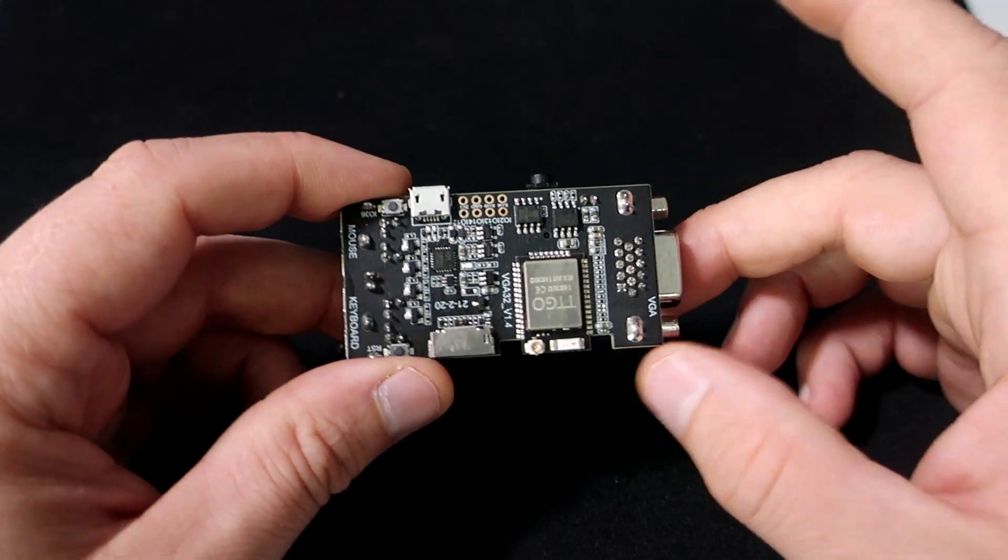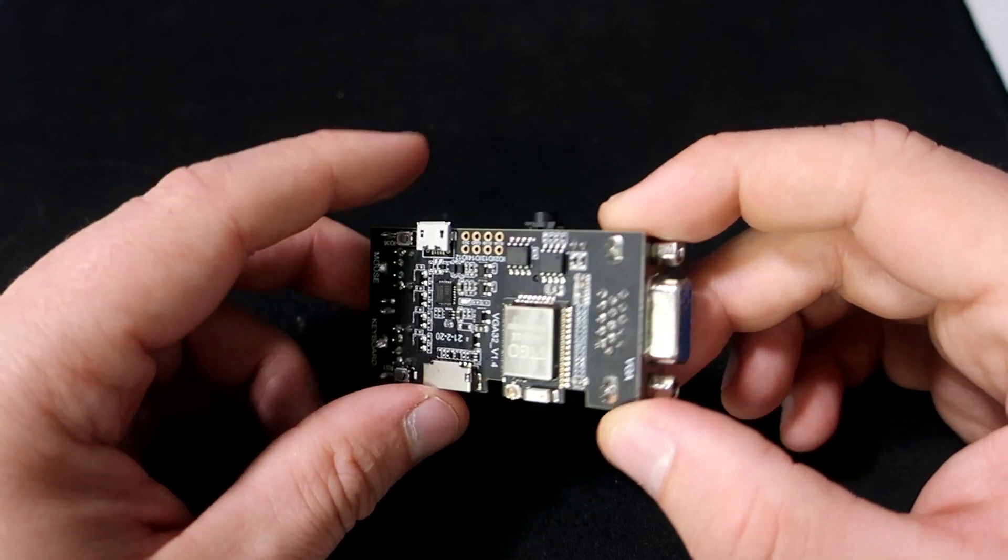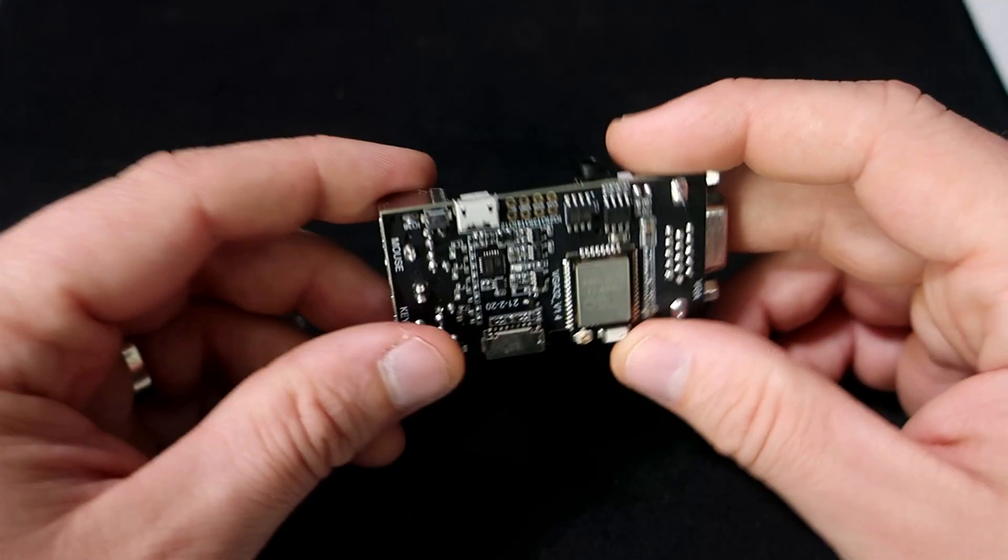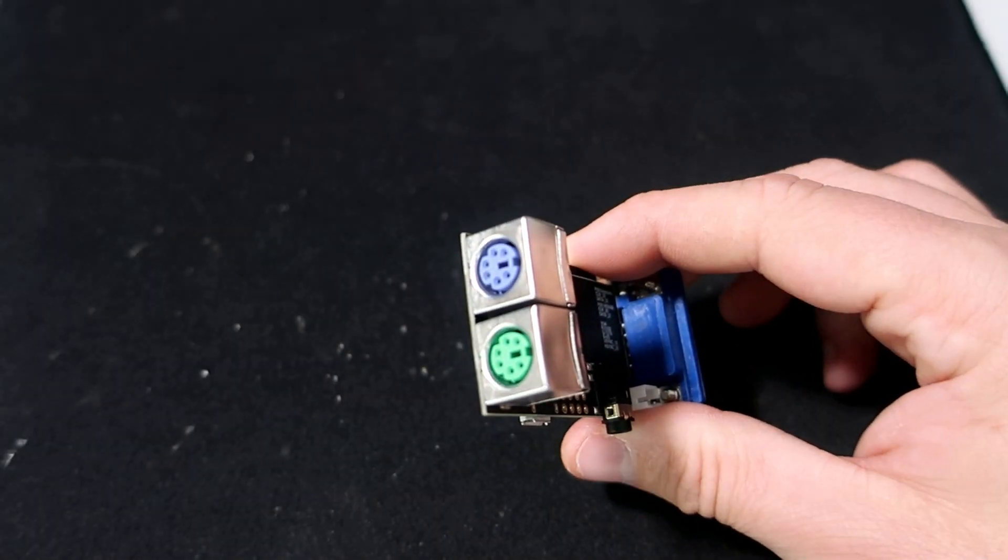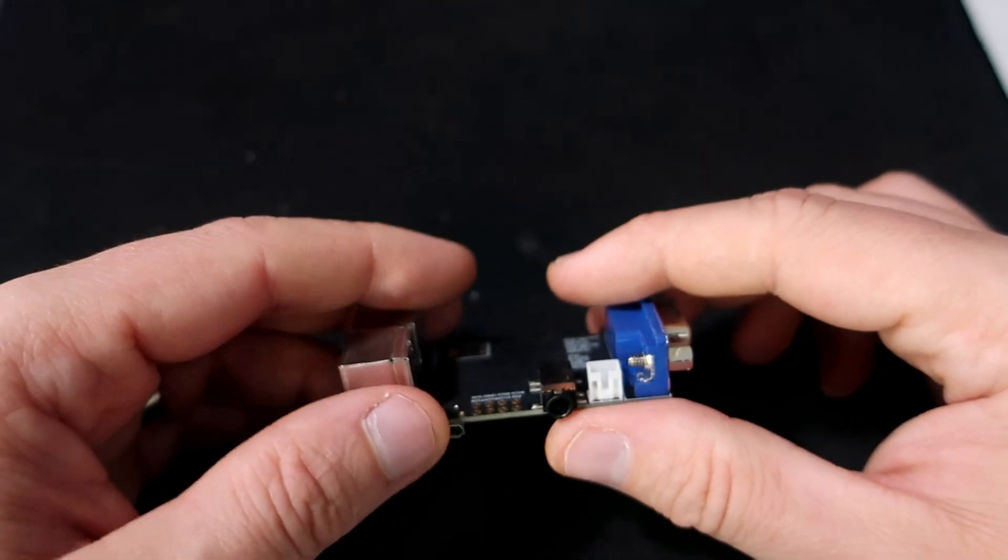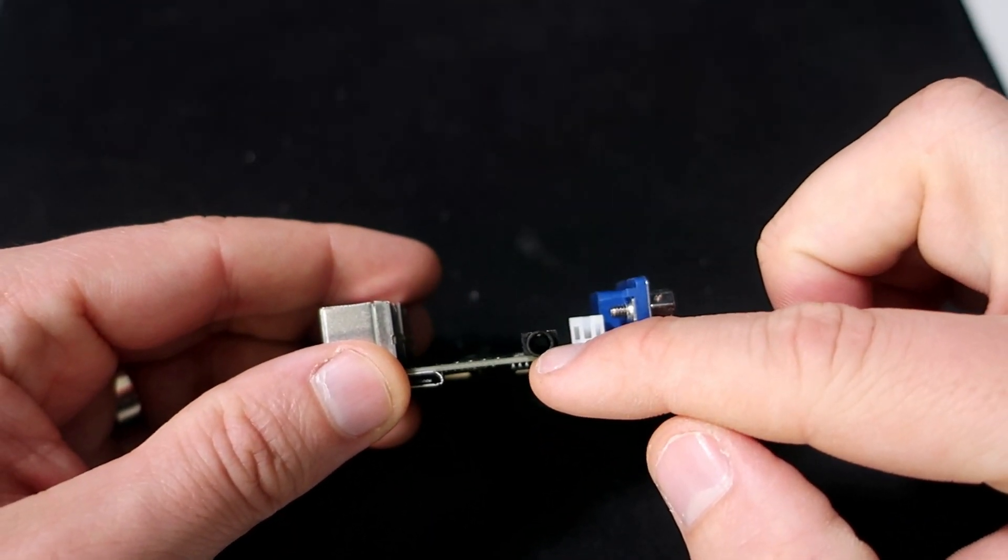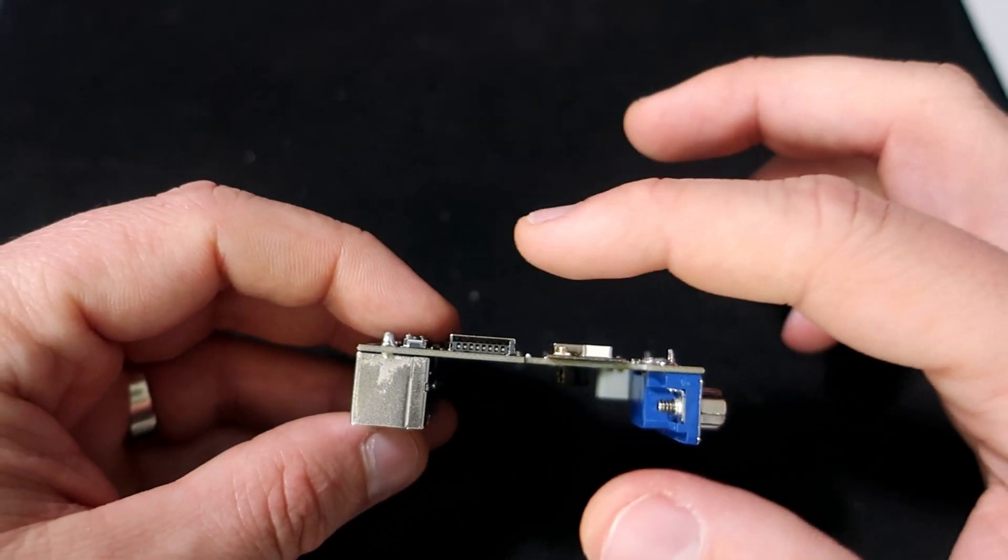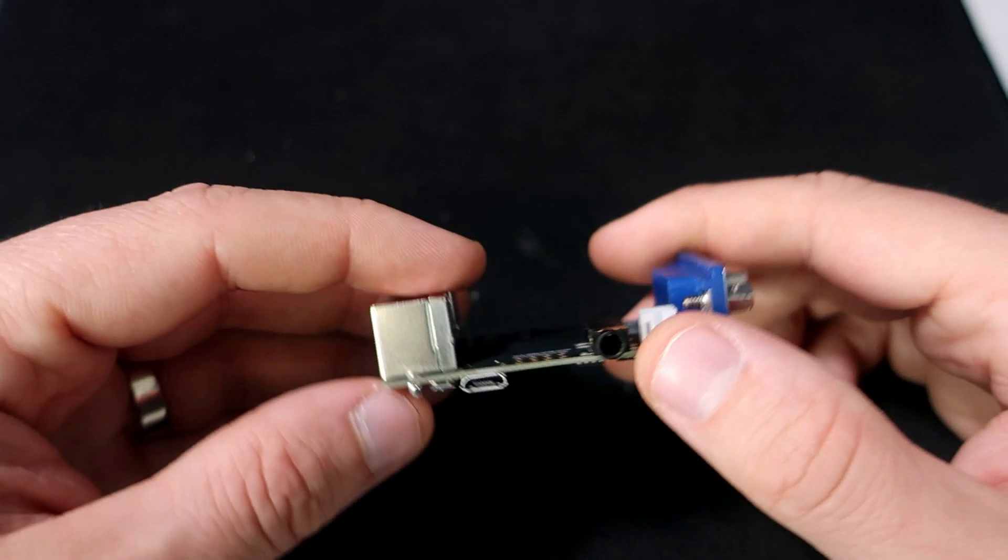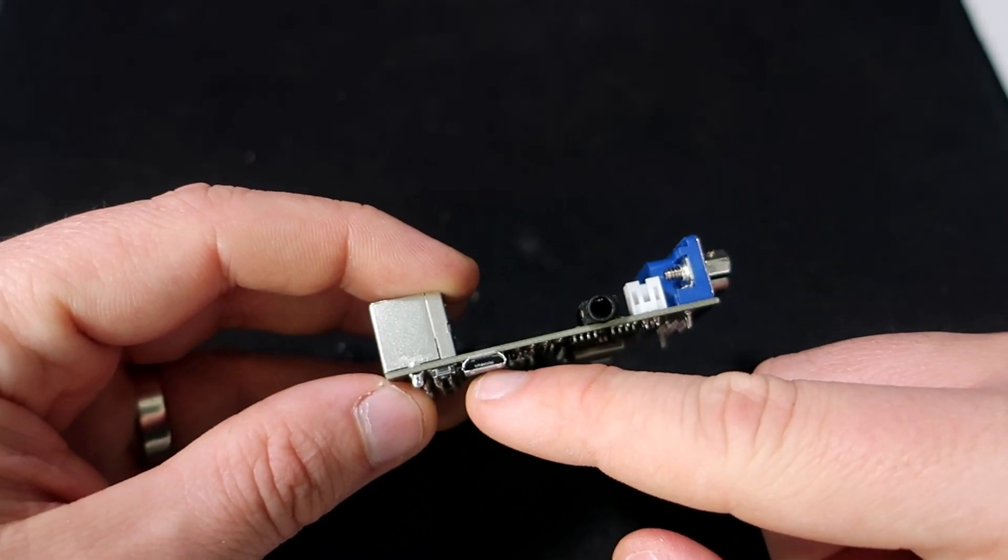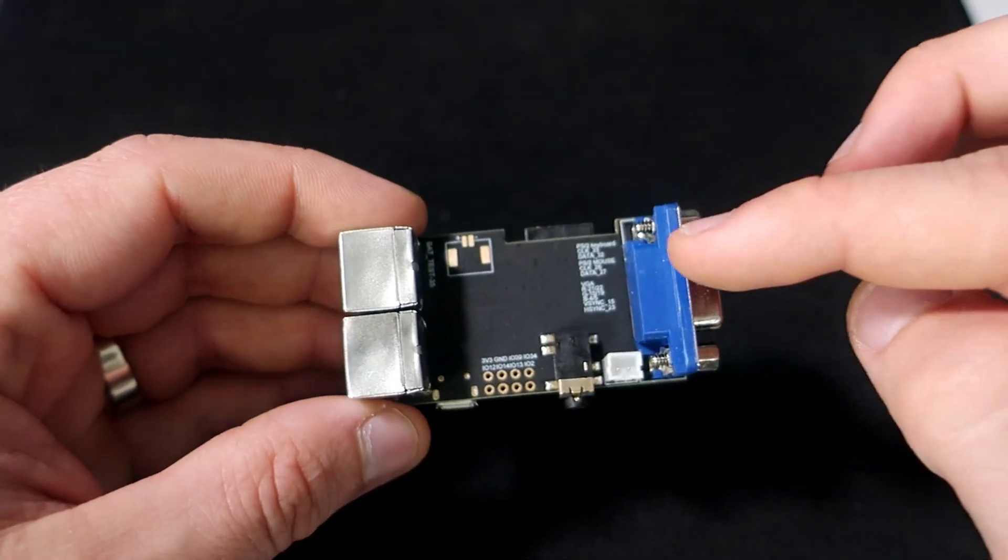This is practically a tiny computer. Here I can connect a VGA monitor, mouse and keyboard, audio port for speakers, and of course a slot for SD card. And of course micro USB for programming and powering this board.